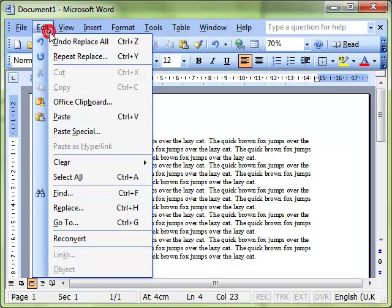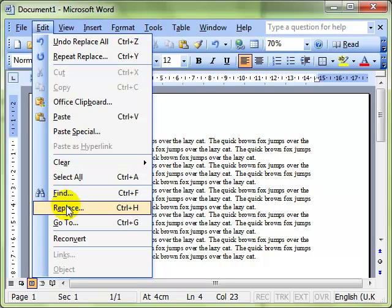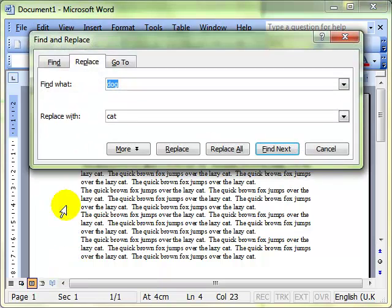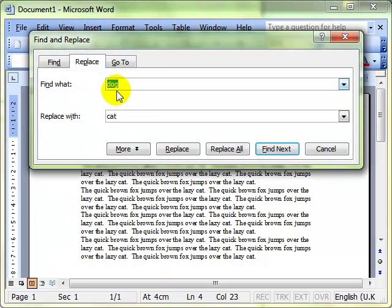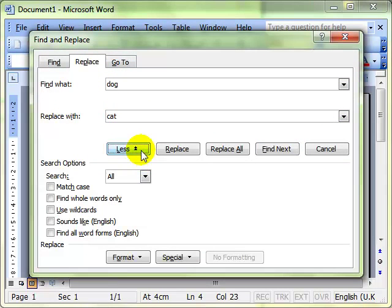It's still using edit find and replace. This time we're going to click on the more tab and it gives us a few options to work with.